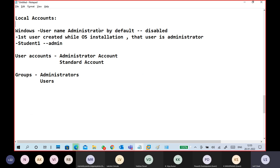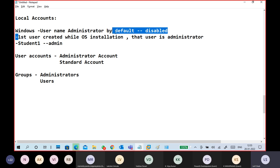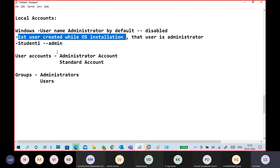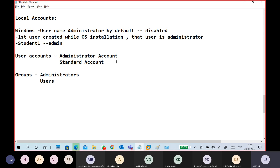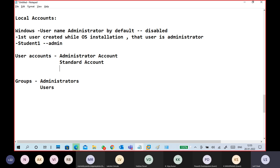So in your system, by default the Administrator account is there but it is disabled. The first user you create while installing the operating system is the administrator — so I created Student One, making Student One my administrator. There are mainly two types of accounts: Administrator account and Standard account. There is also a Guest account.